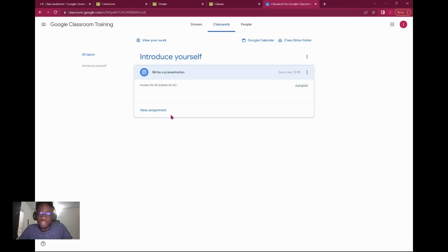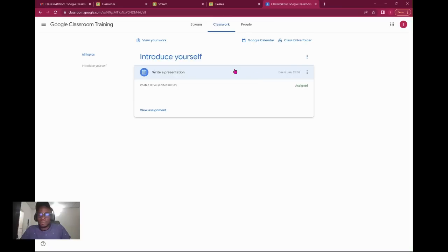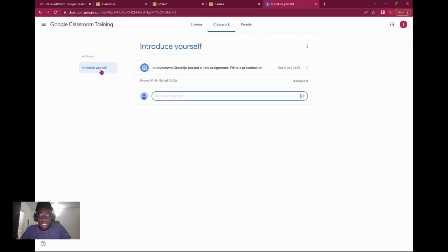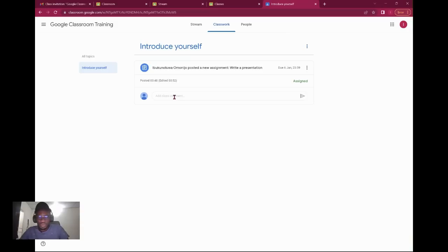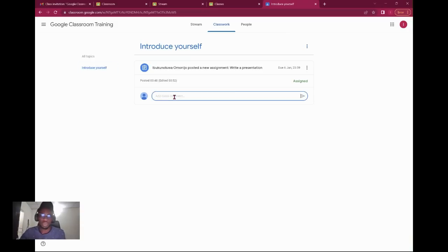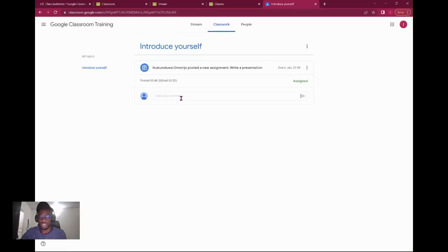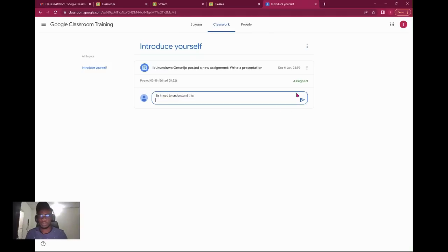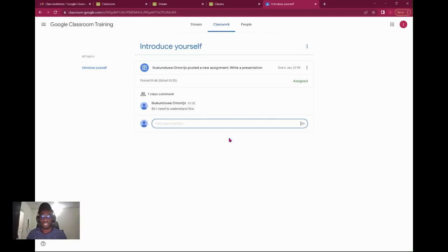You can always come and check for documents here and see what you're looking for. Here he is talking about an introduction, that's a topic, and there's a write a presentation. I can view the assignment and do it. Topics are just arranged here. When I clicked on introduce yourself, it created this chat room. You can also chat on a particular topic. Students are allowed to chat on a topic, but you have to click on that topic.